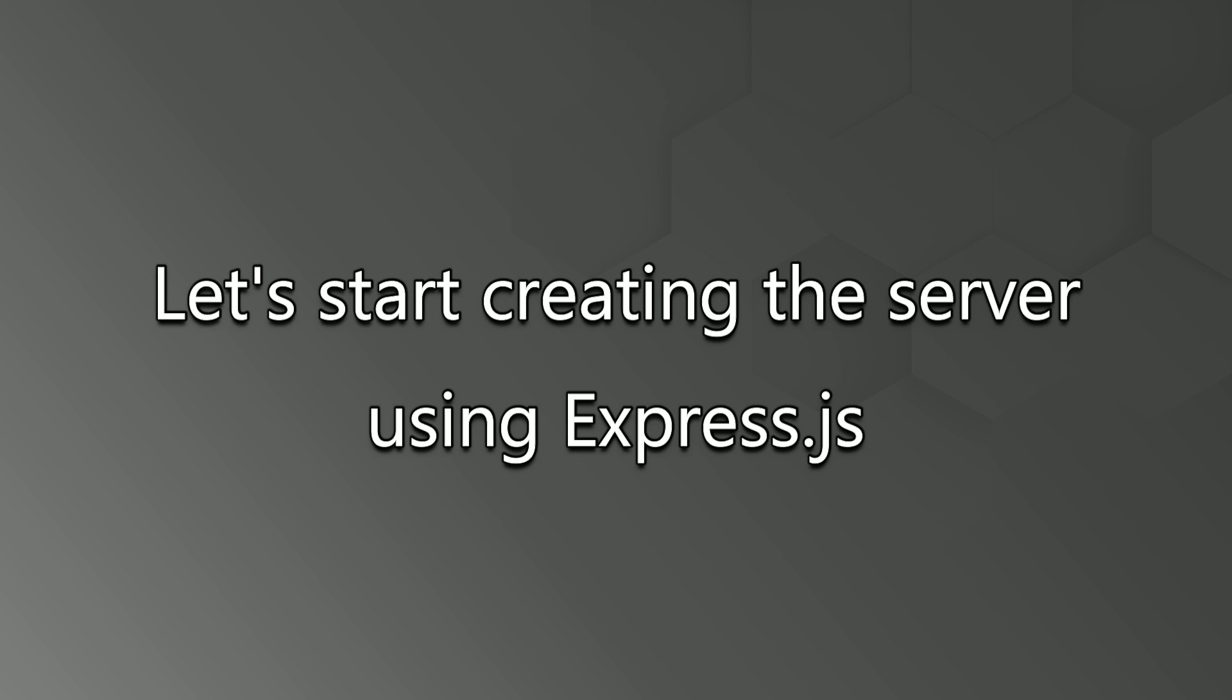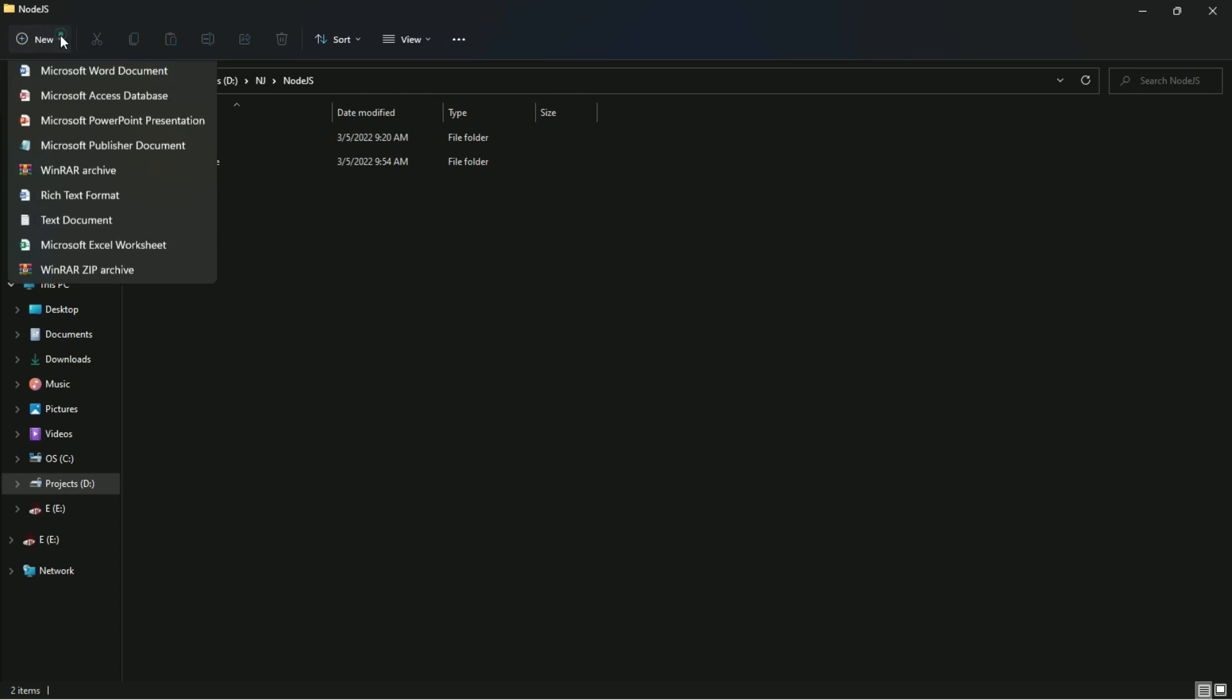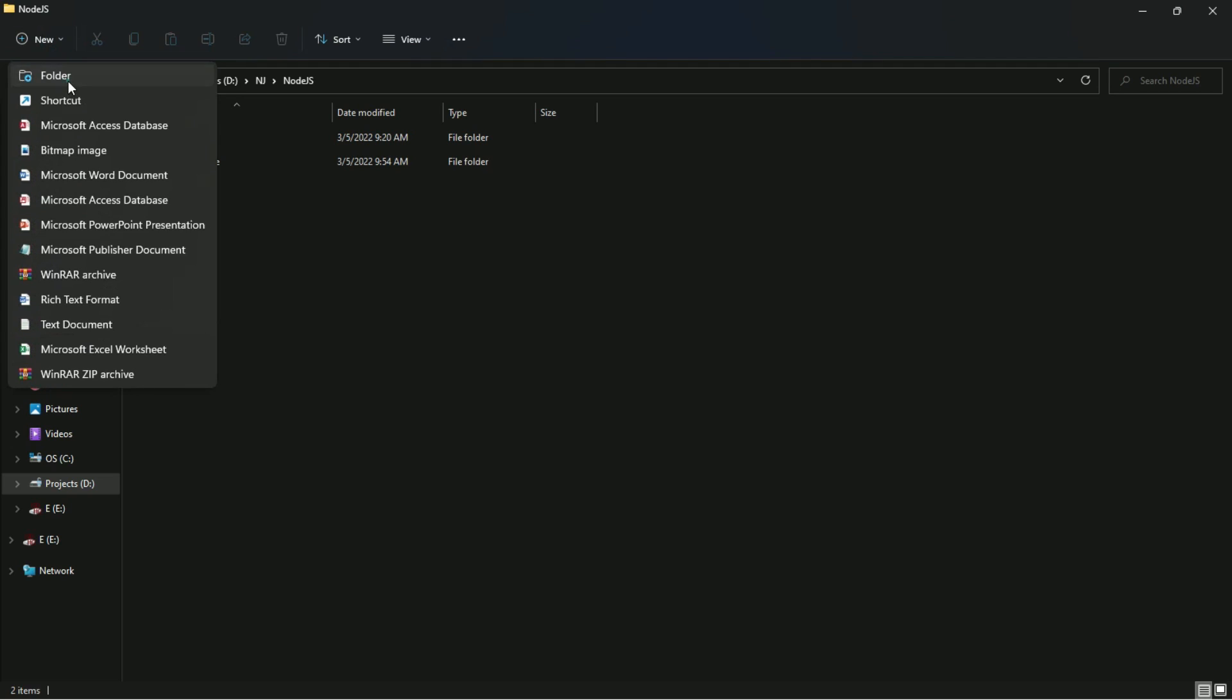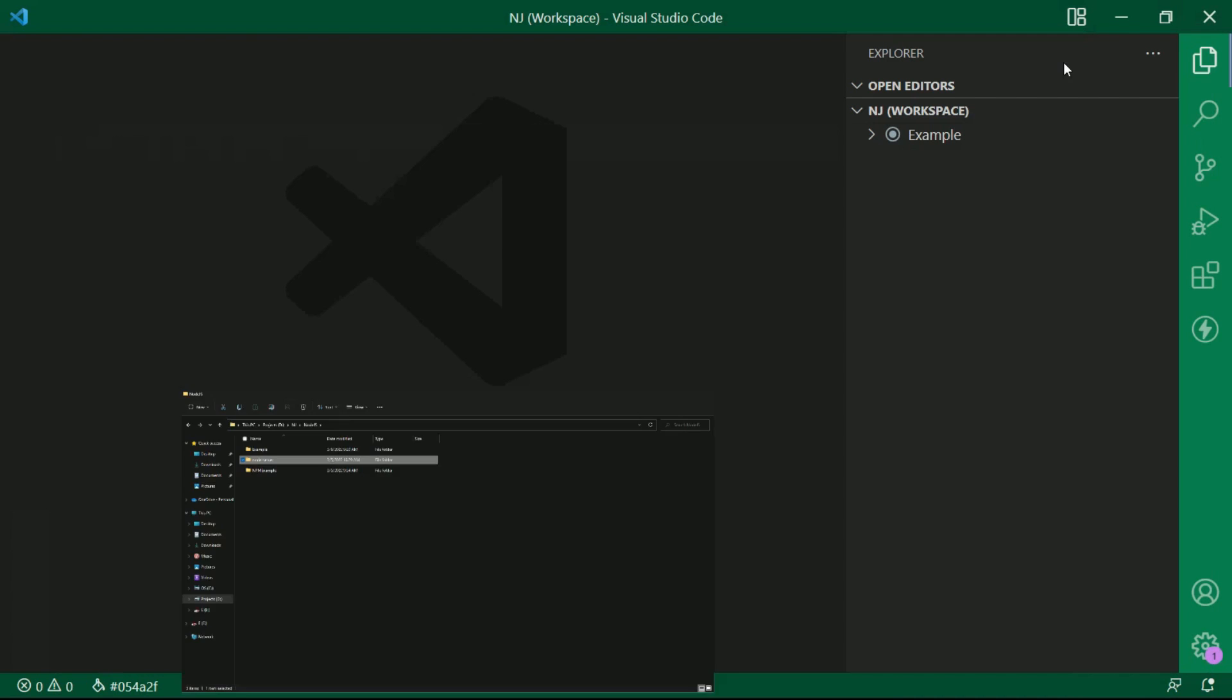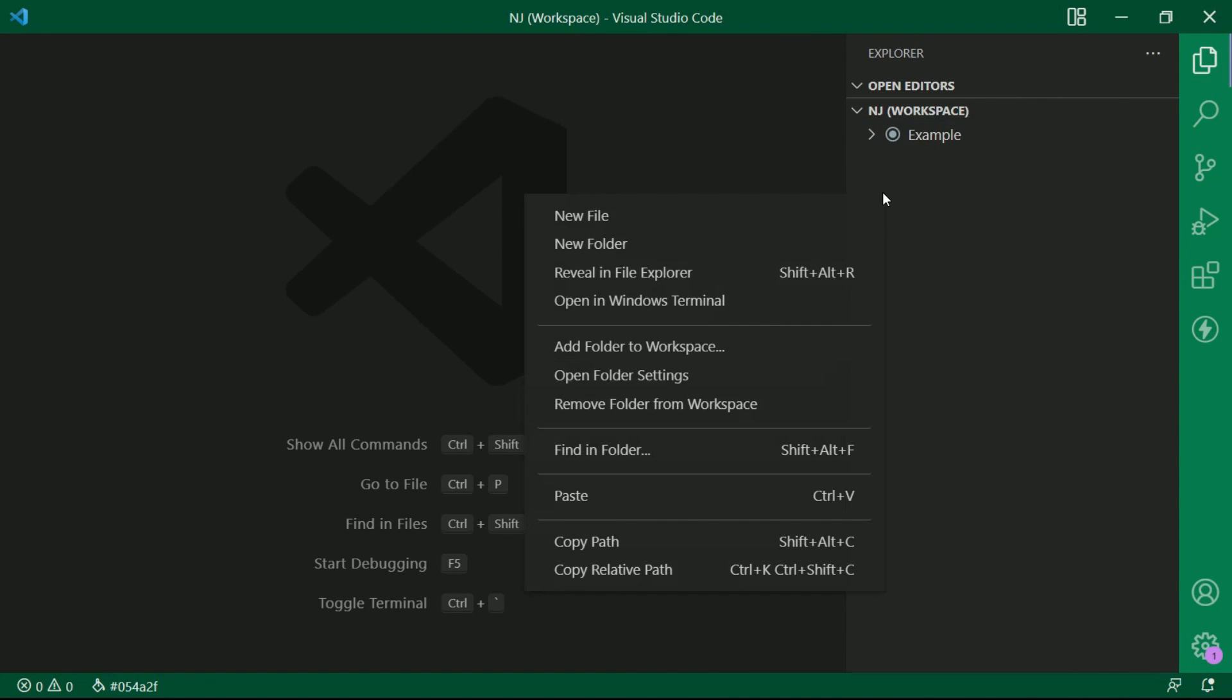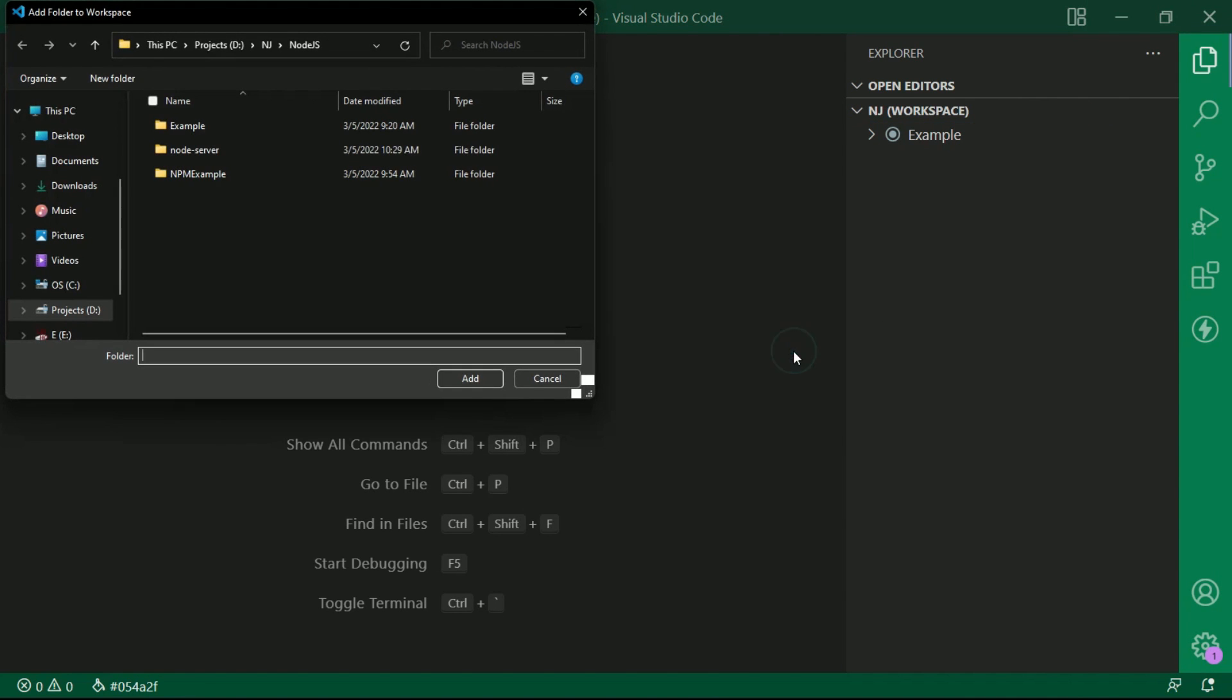Let's start creating the server using Express.js step by step. Creating a new folder and let me name it as node-server. Let me also add this folder to workspace.